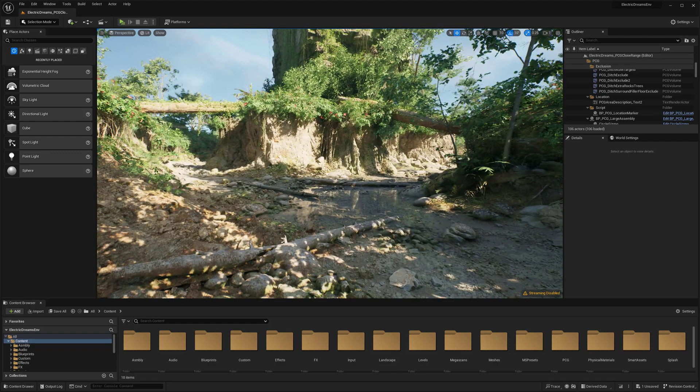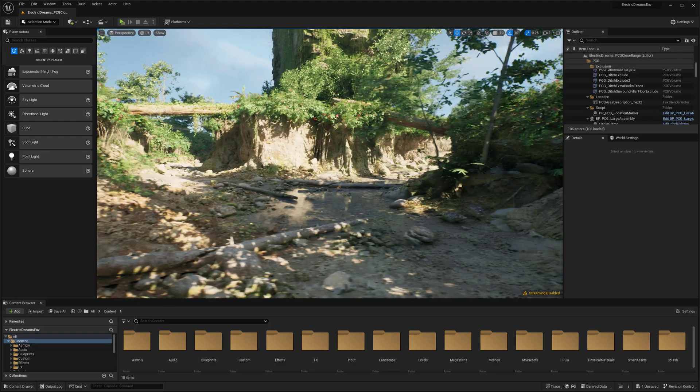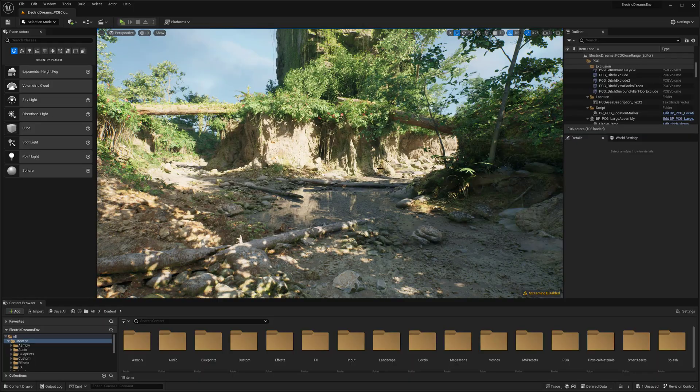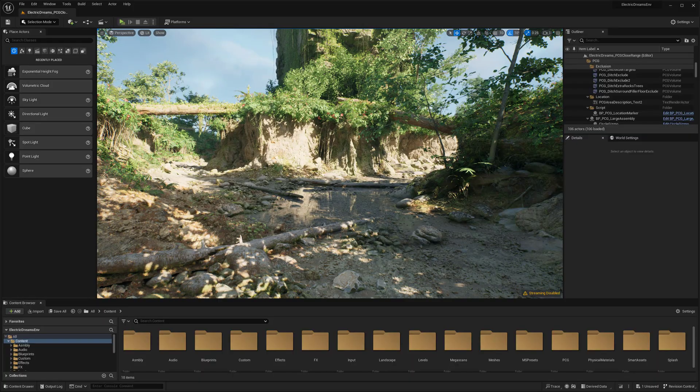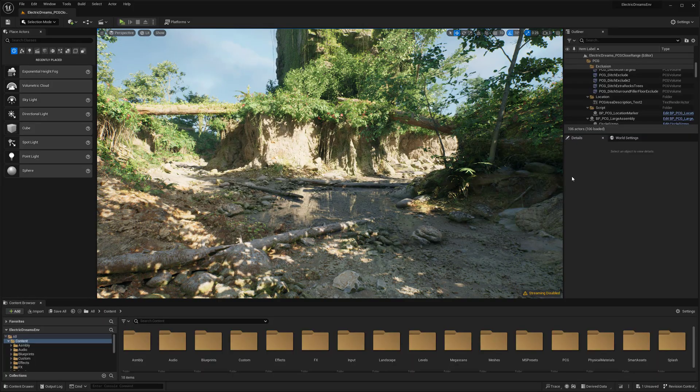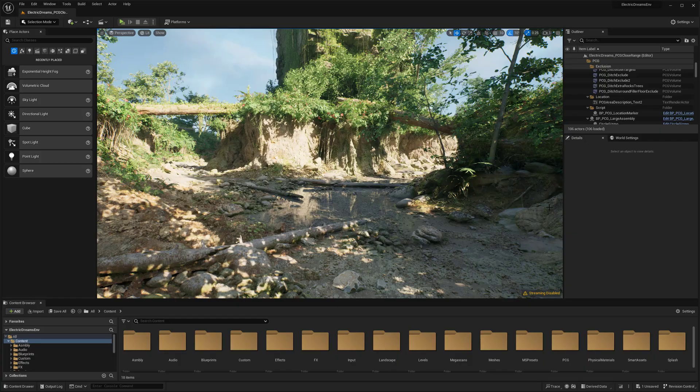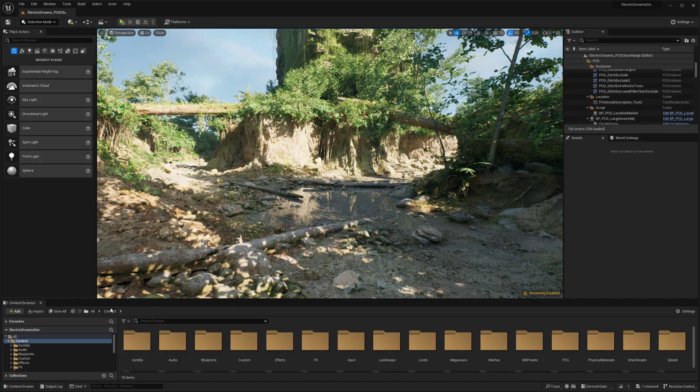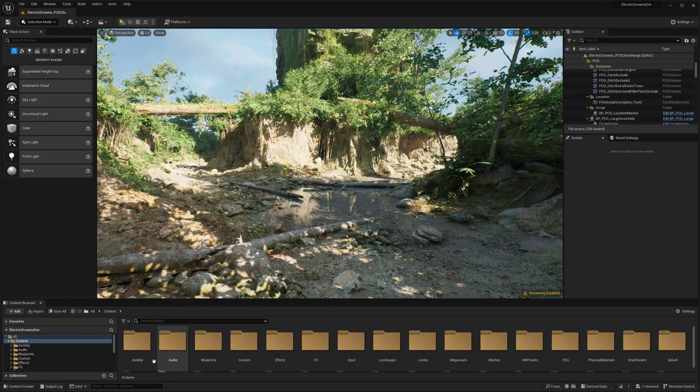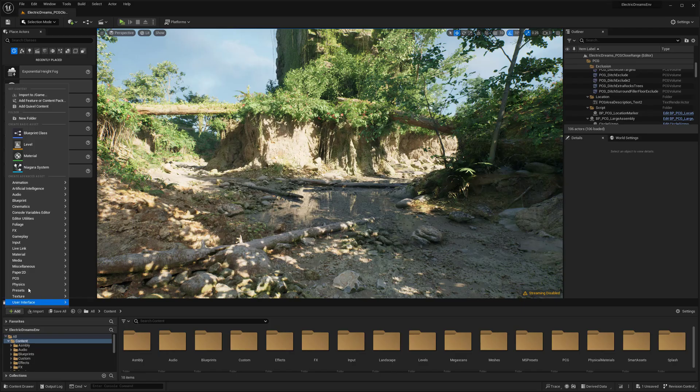Starting off here, this level is pretty rough and will probably use the more rugged vehicle itself. But all I really want to do first is go down here to my content browser and click on add and then go and find add feature or content pack.